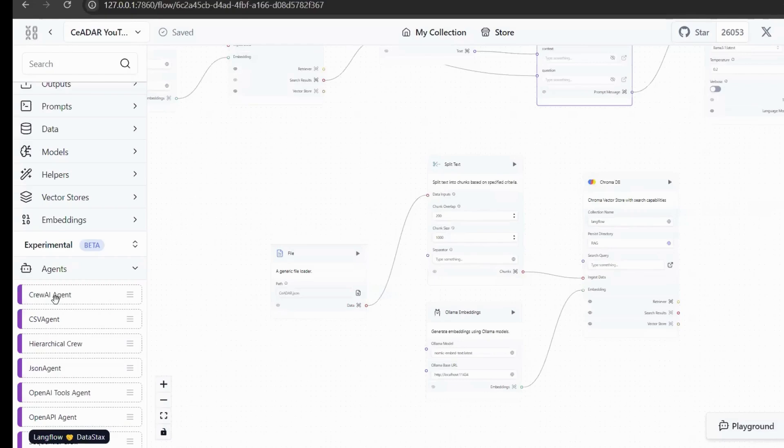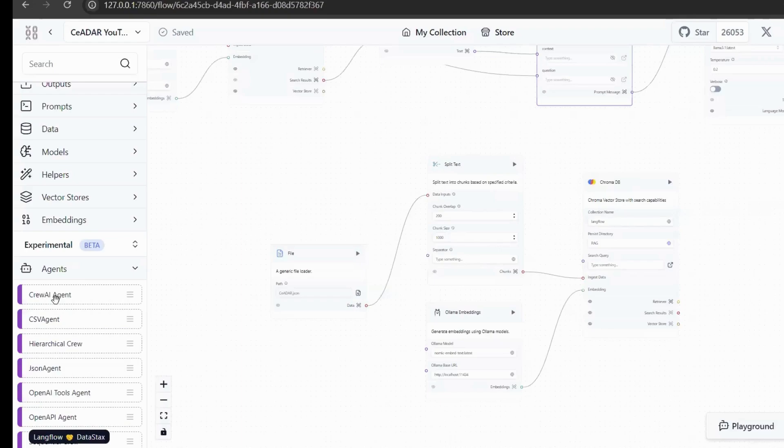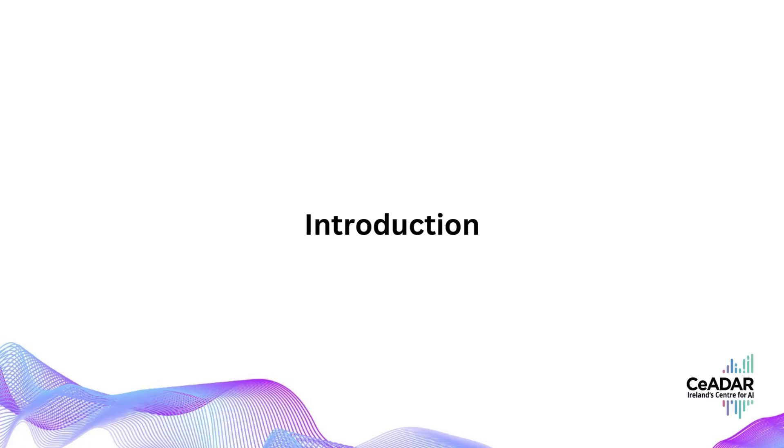This video will show you how to deploy Langflow locally and how to create a RAG workflow with Langflow to build your own local knowledge base. It will also show you how to call the workflow we created through the interface. Because only by making the workflow we created into an API can it be convenient for customers to use.